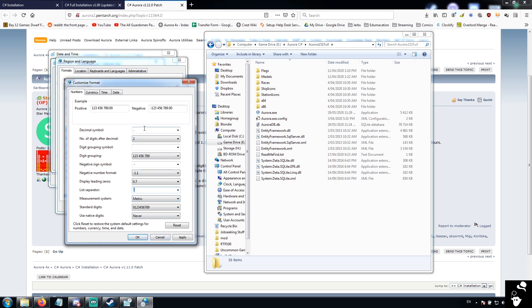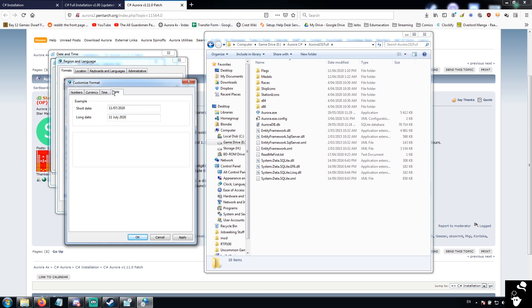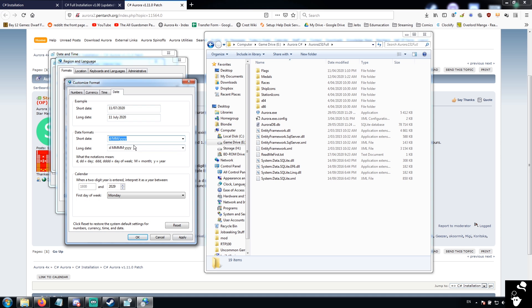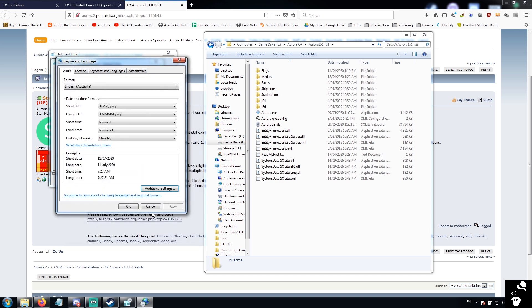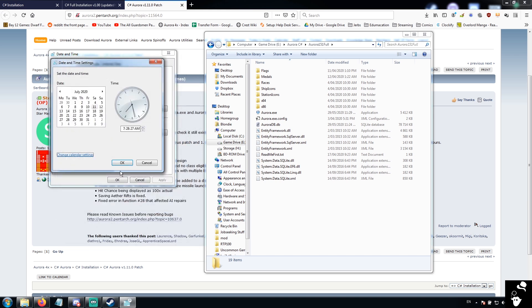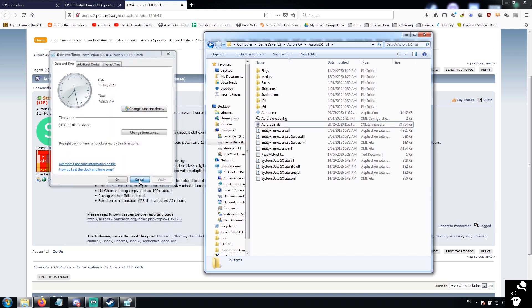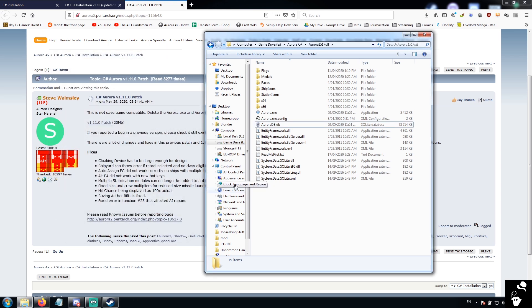Now, this is the one that can be confusing because obviously you're going to have the separator be different, but you need to make sure that these are set. If this one is not set, you're going to have errors, and if this one is not set, you're not going to be able to see certain dates properly. So, make sure you set these correctly, and then you are good to go.